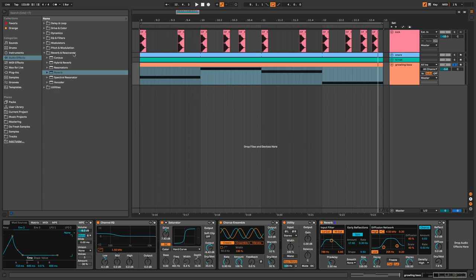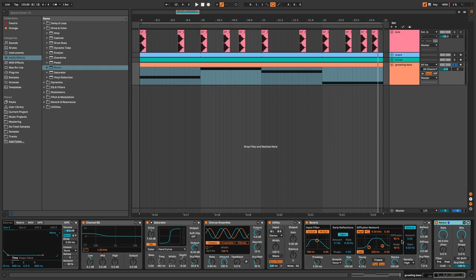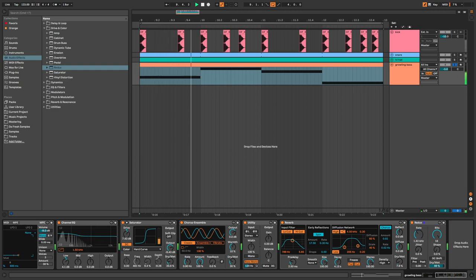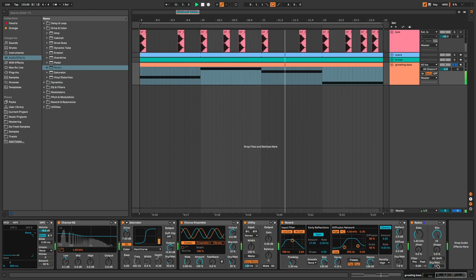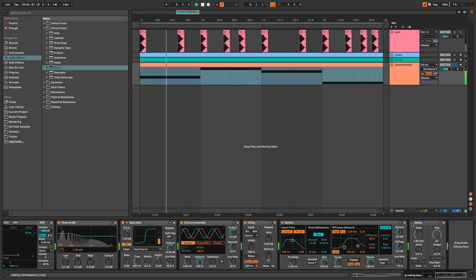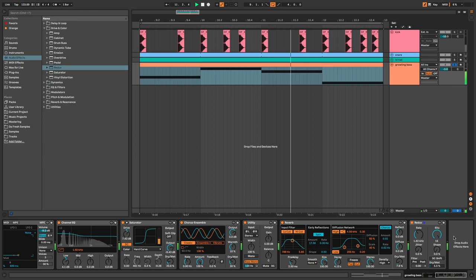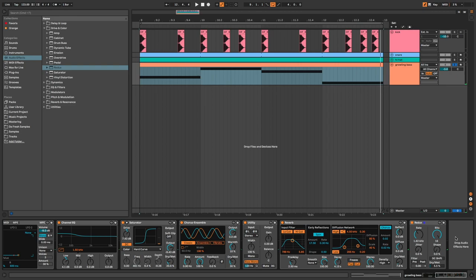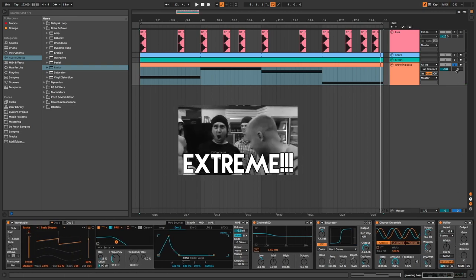If you want your bass to be more dirty, we can use Redux for this. Here I stay very subtle, but you can be more extreme if you prefer.